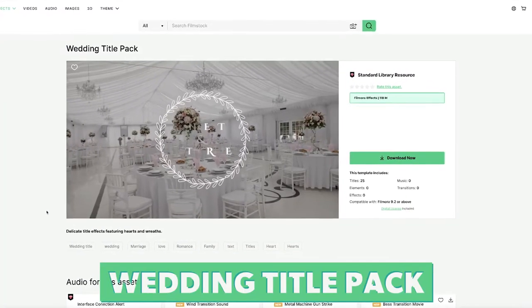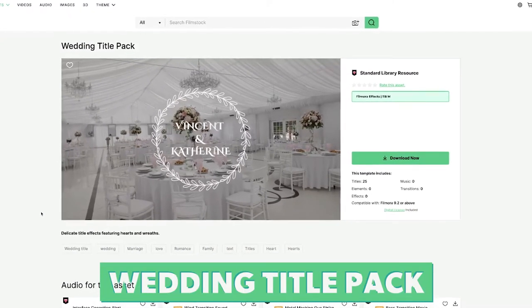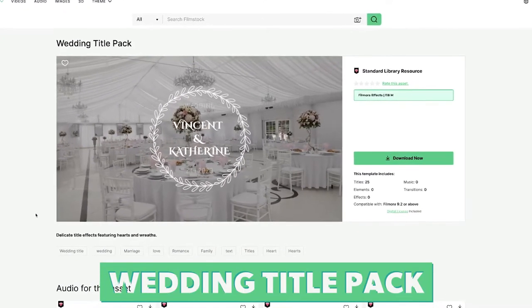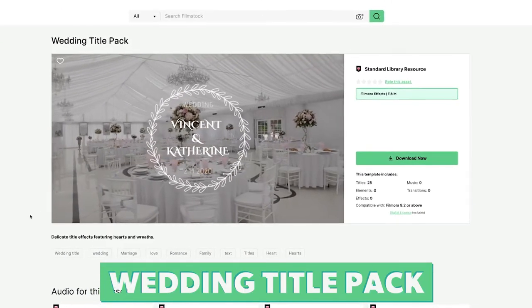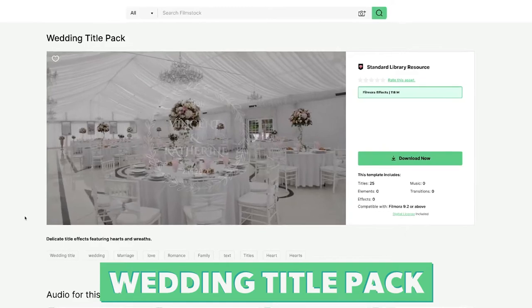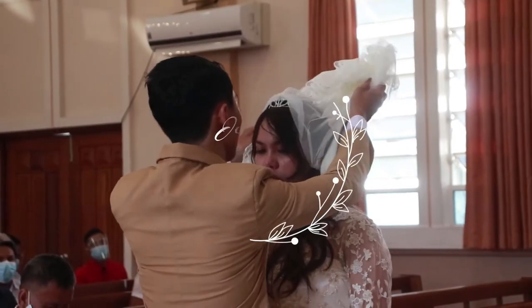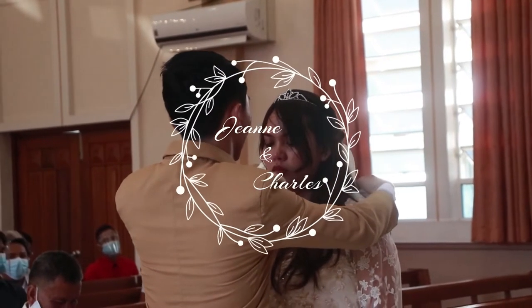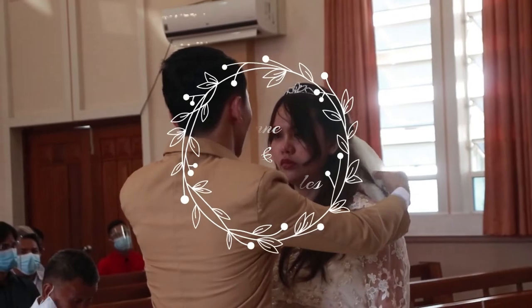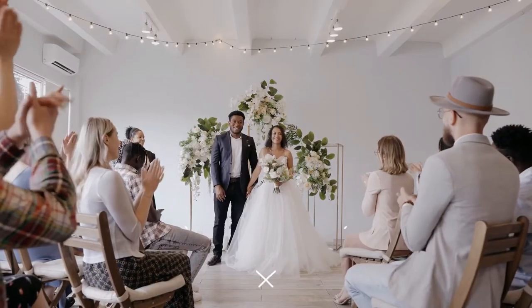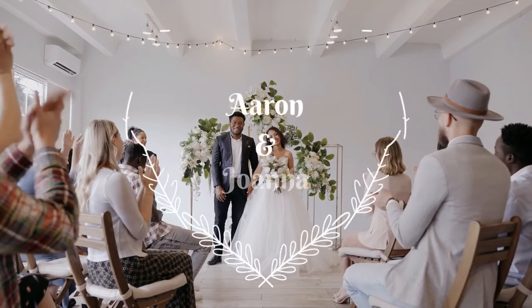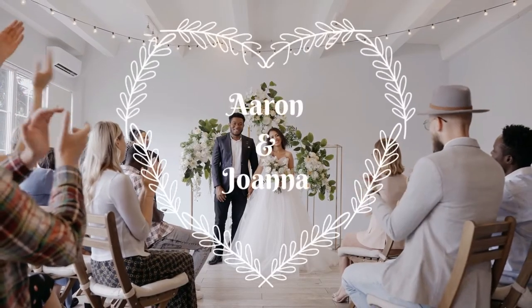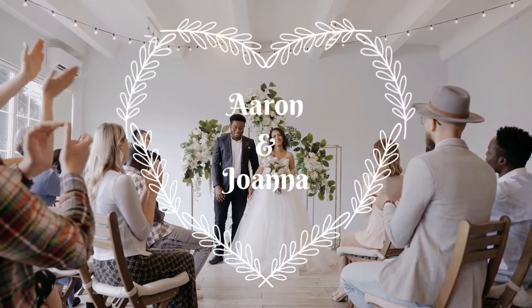Number ten is the Wedding Title Pack. This pack contains twenty-five titles. This is pretty much an essential pack for any wedding videographers out there. These classic titles can be used in any wedding video to introduce the bride and groom.